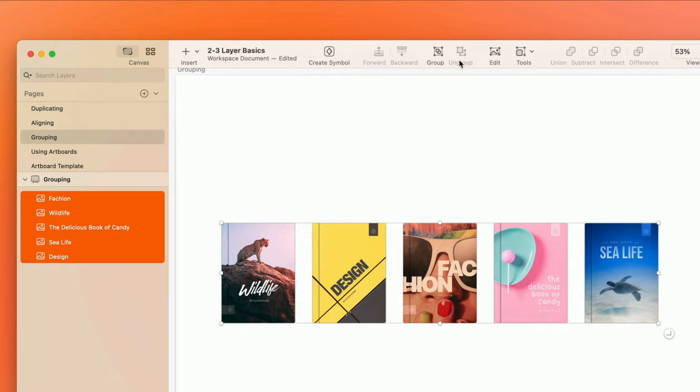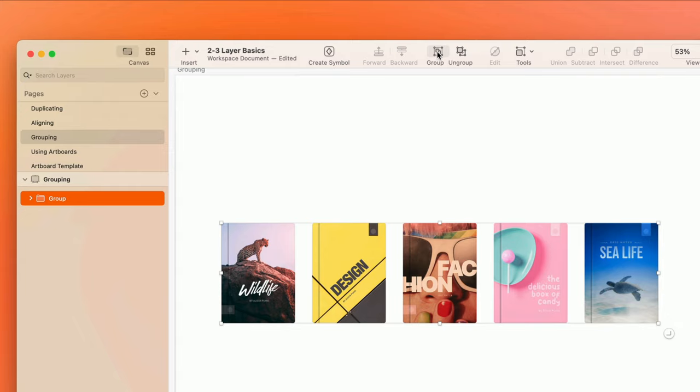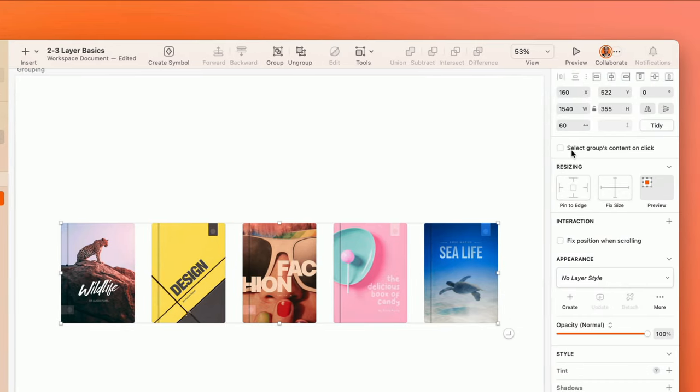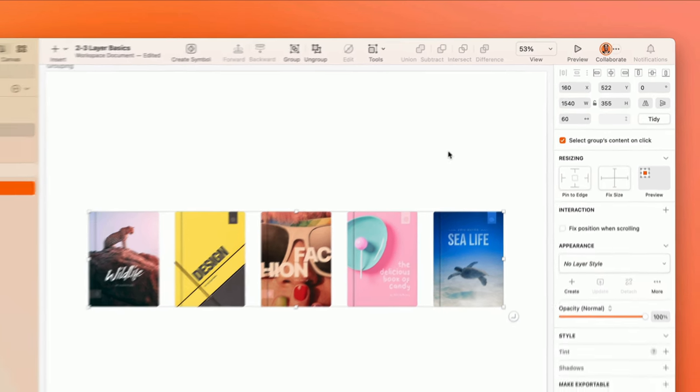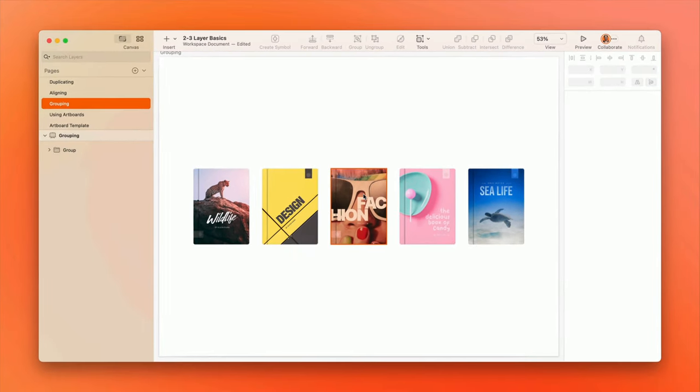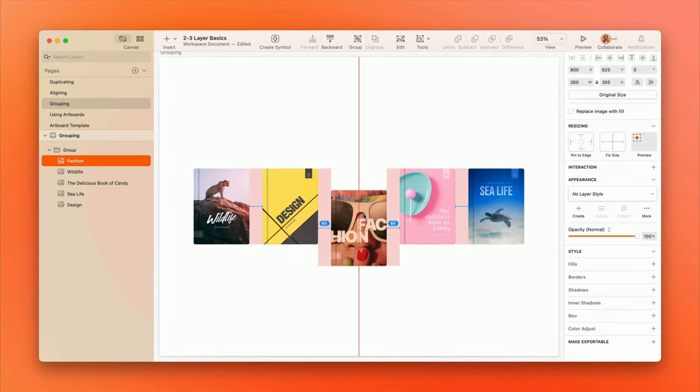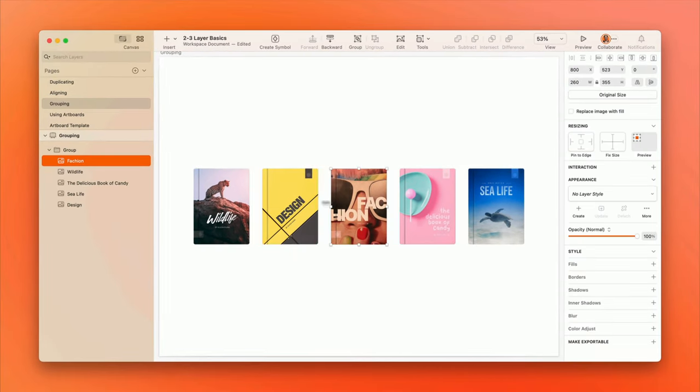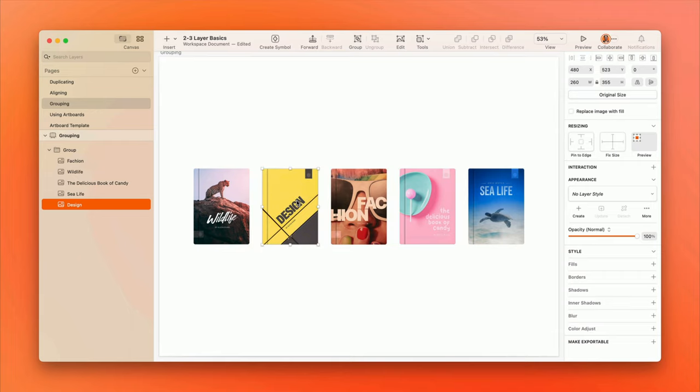If you'd like to use a group to organize your layers list, but don't necessarily want layers to stick together as a group on the canvas, you can check the Select Groups Content on Click option on the inspector. Now you can select layers on the canvas as if the group doesn't exist. Kind of like that effect of holding the Command key to ignore groups that we talked about earlier.